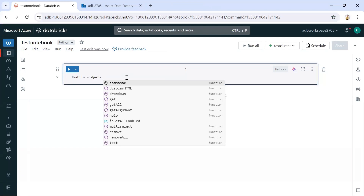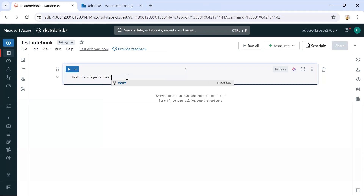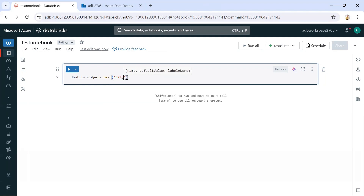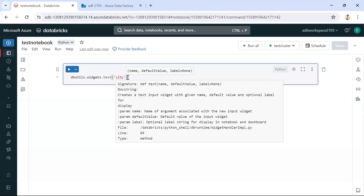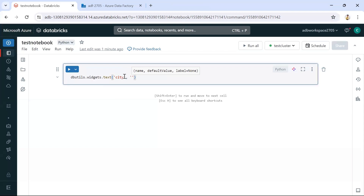In this scenario I'll be taking a widget of type text. I want to get a parameter value from Data Factory — maybe region details or city details. In real-world scenarios, models are often run based on region or market. So I'm using city or region as the text parameter I want to get from Data Factory. We need to give a text name and optionally a default value.